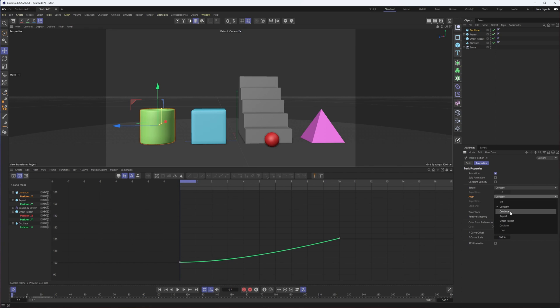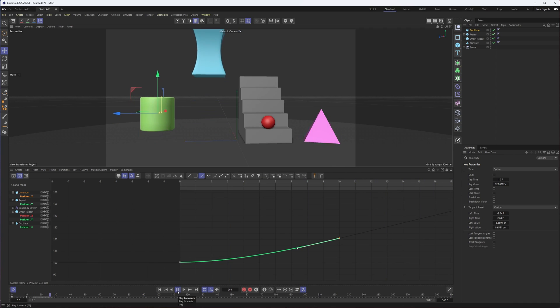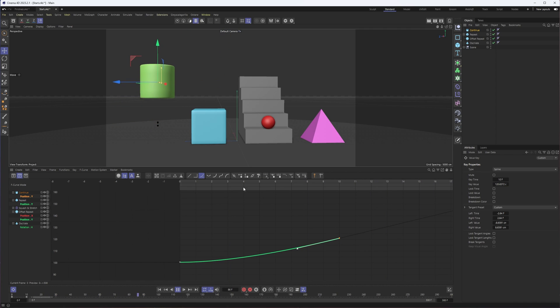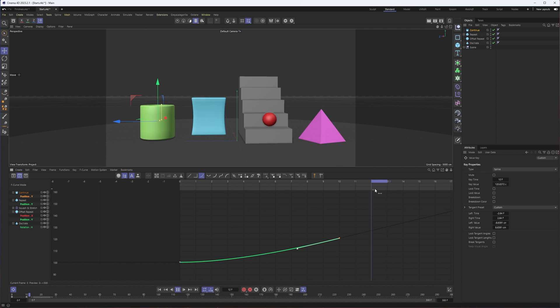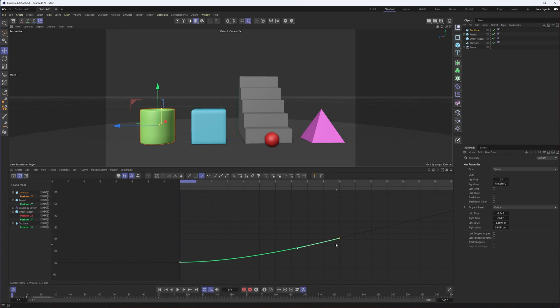Let's start with this first one and setting this after to continue. Because this object was already keyframed, you can see now that the line after this continues at the same angle it was previously. What that means is if you hit play after that little bit of animation, it's going to continue.